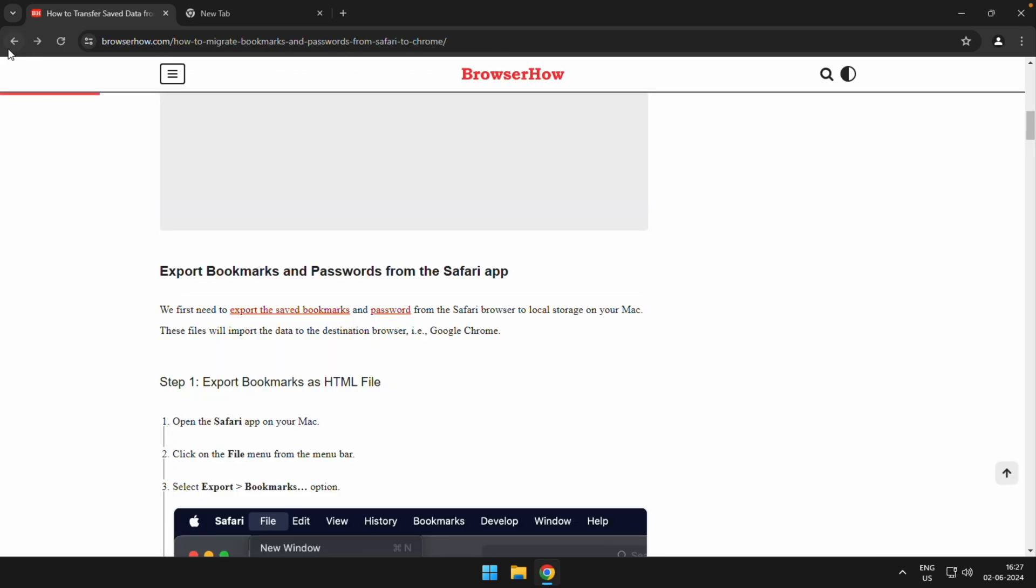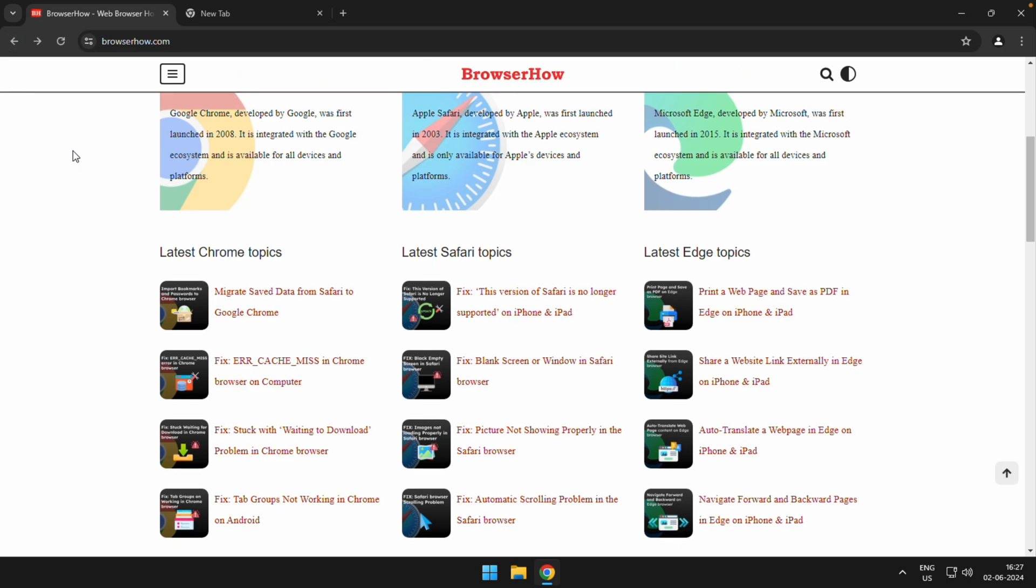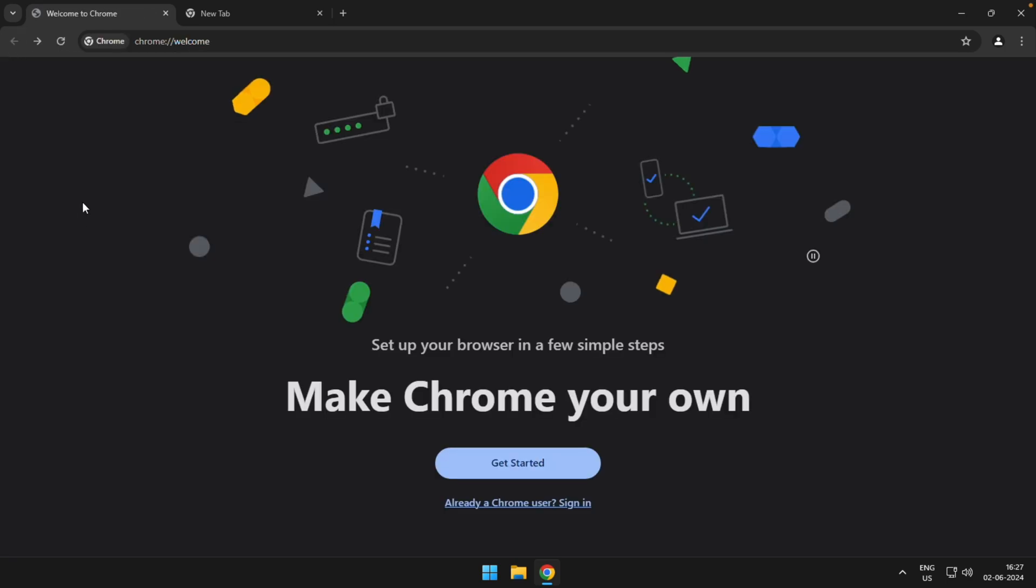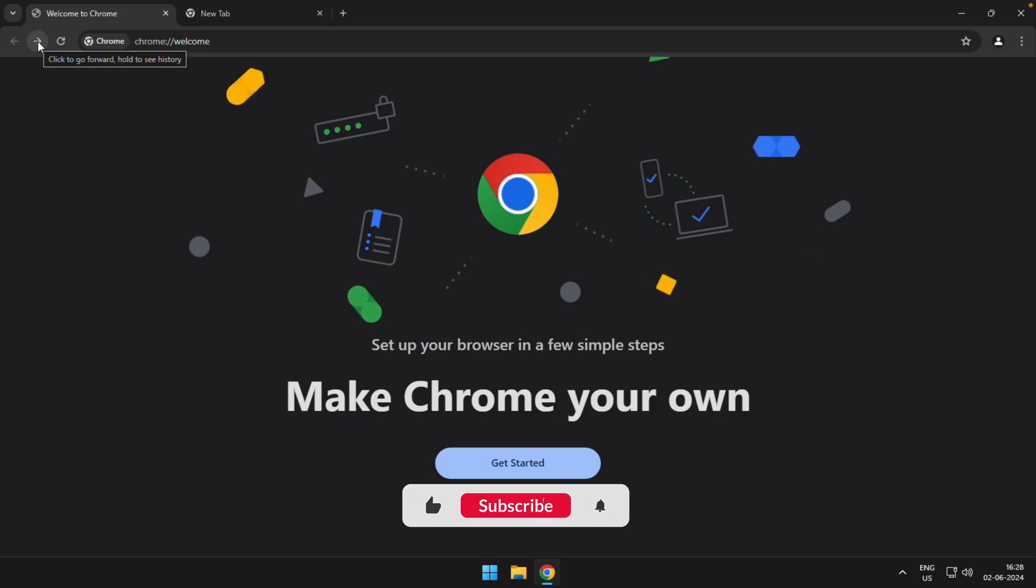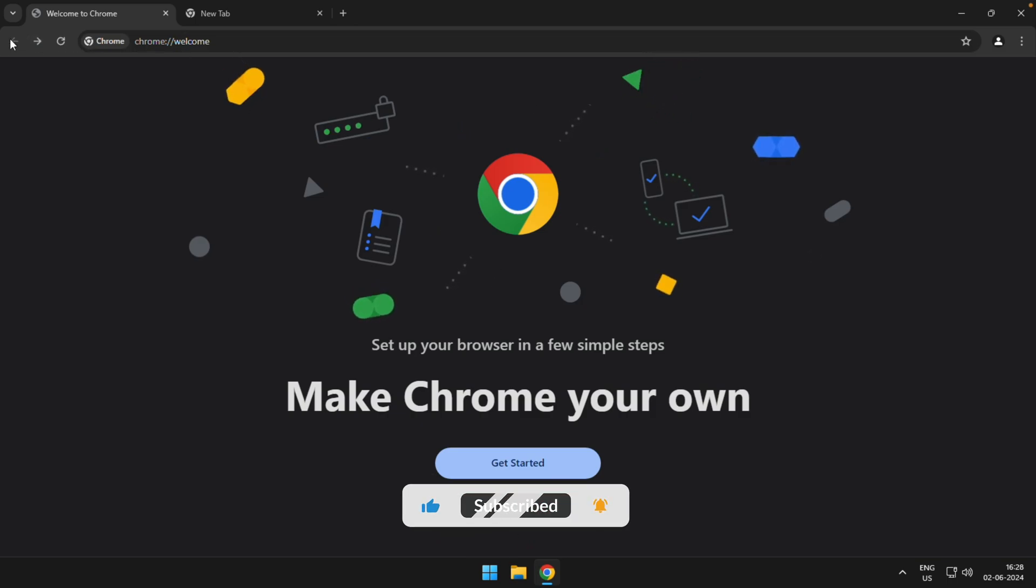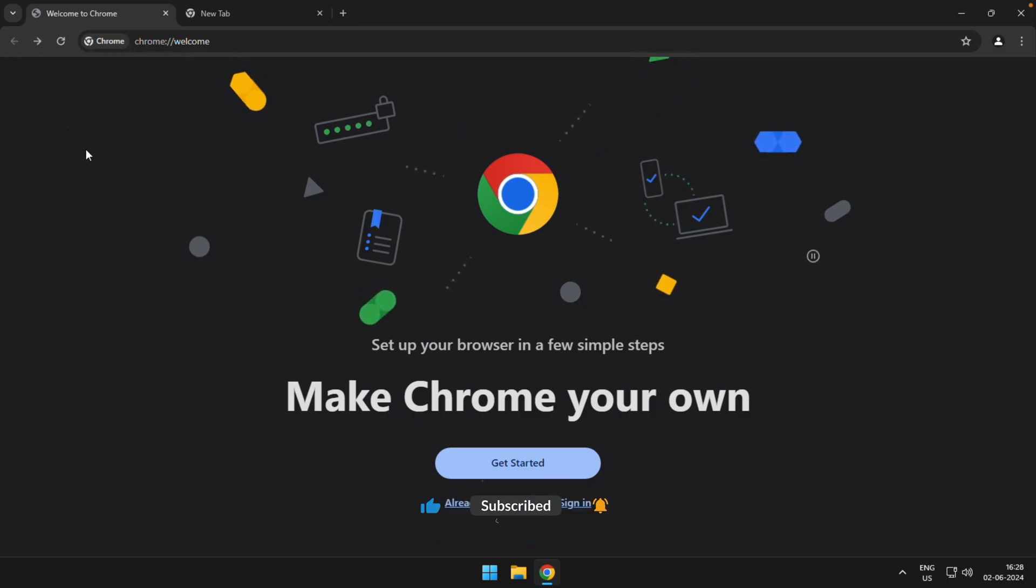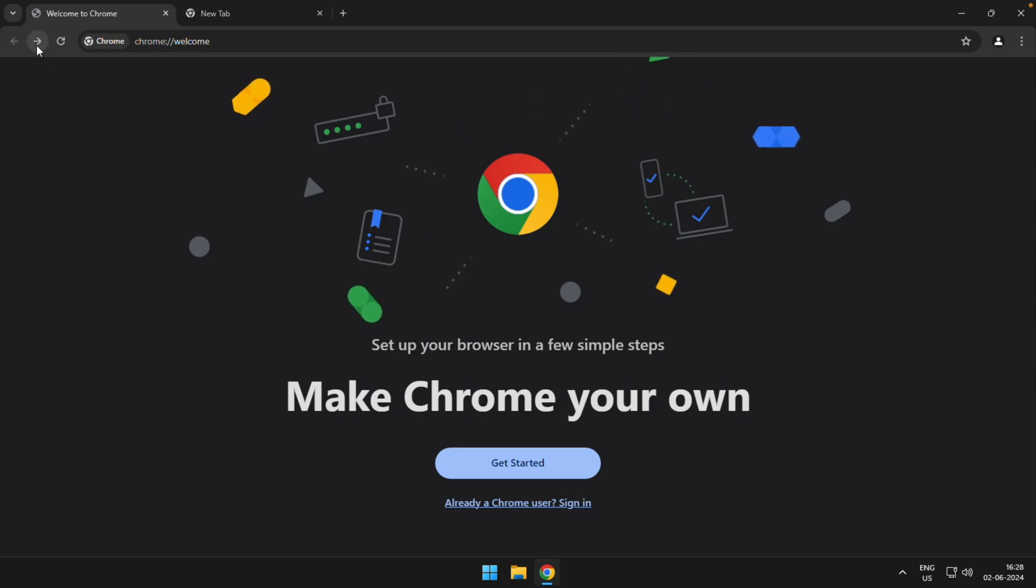As I keep selecting that particular back facing or back command, the option will be disabled once I'm on the start page. Now similarly, I have this option enabled because I have navigated backward.